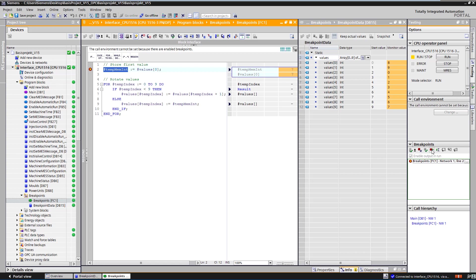The second breakpoint is set and activated within the for loop. The program section can also be worked through step by step and the actual values can be observed accordingly in the data block.